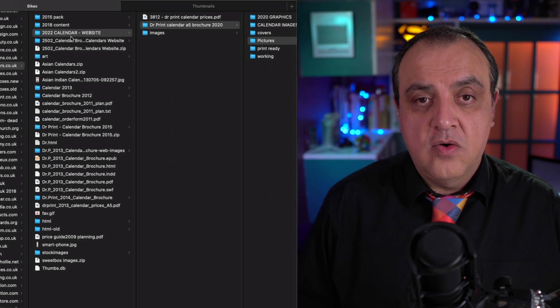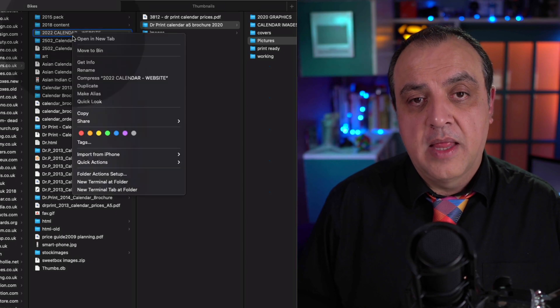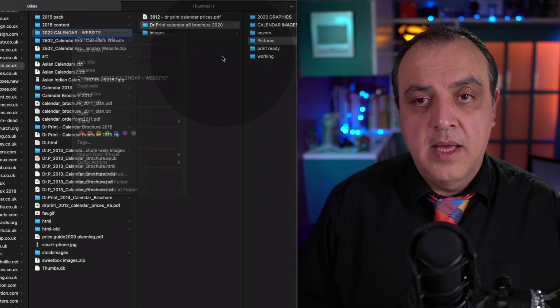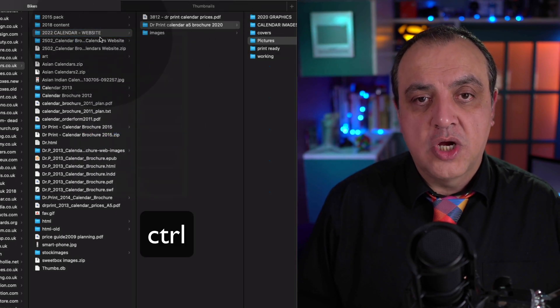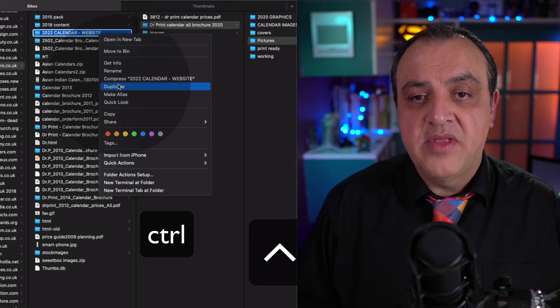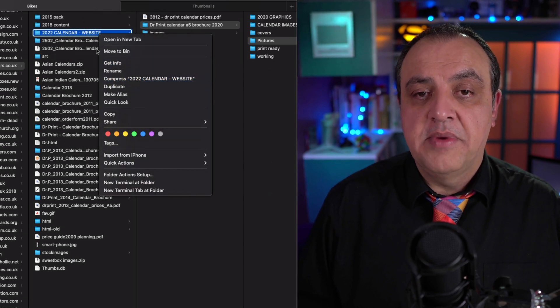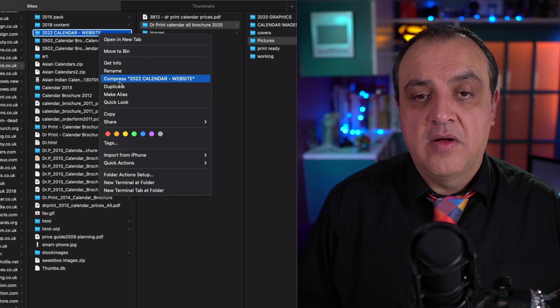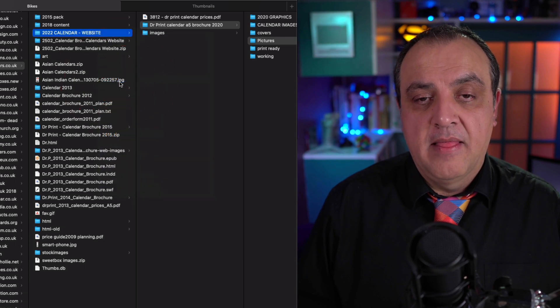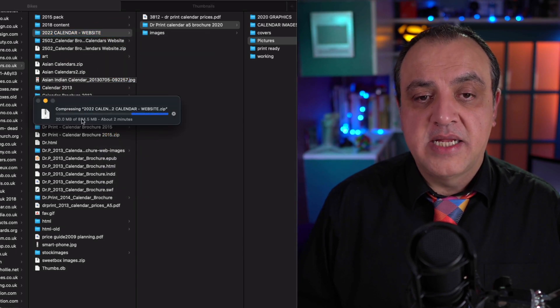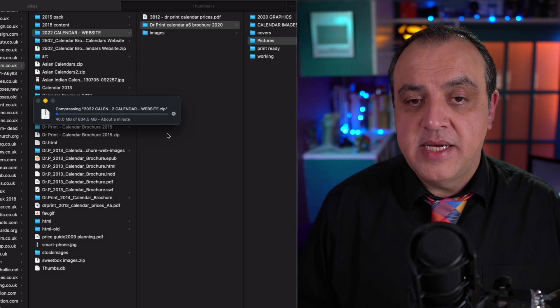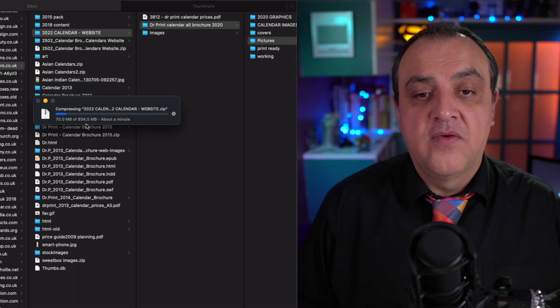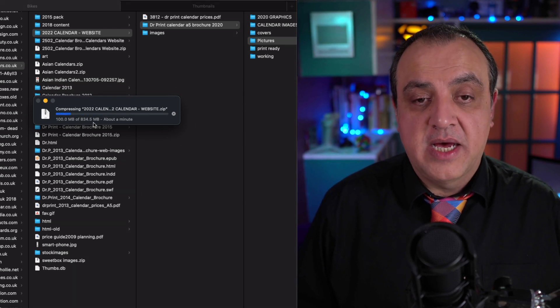So the way you do that: either take your mouse and right-click, or press the control key as you press down on your mouse, and you'll be given the option 'compress.' So I'm gonna say compress this entire folder.